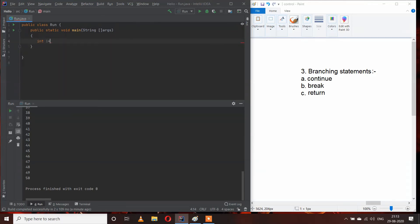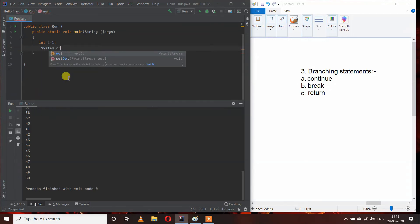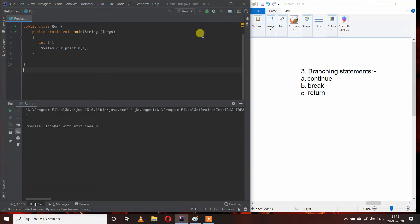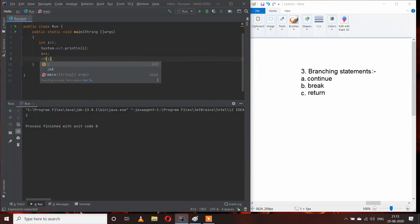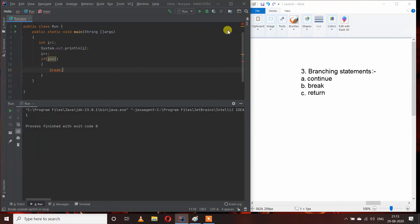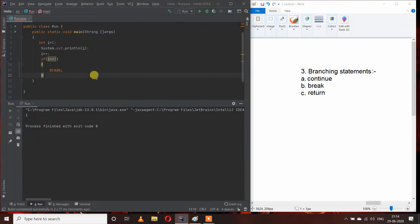Let me demonstrate. If I write int i = 1 and print System.out.println(i), then do i++, and add the condition if i == 2, break — you can see that we are not able to use break here because break can only be used inside a loop. But we can use return here instead.